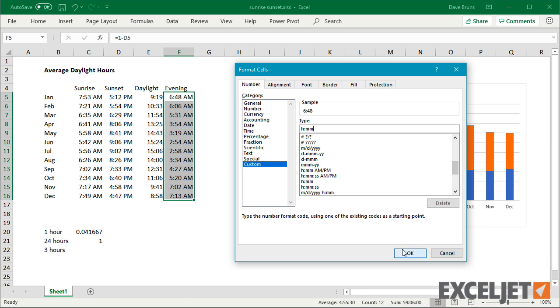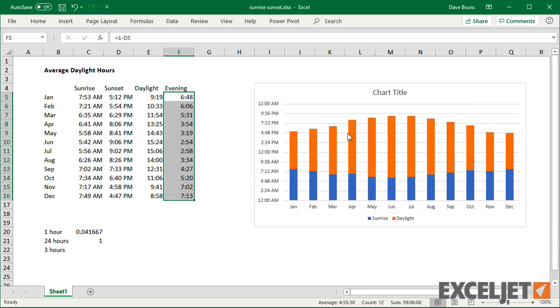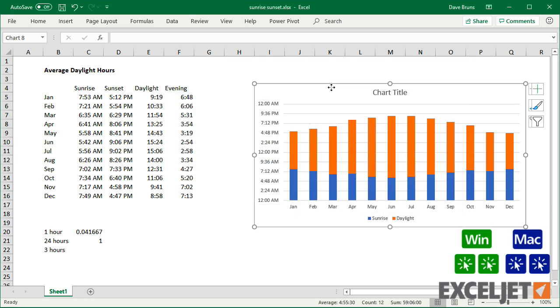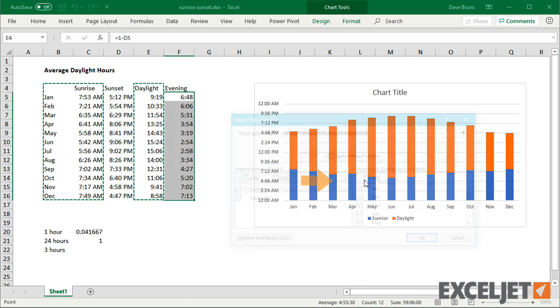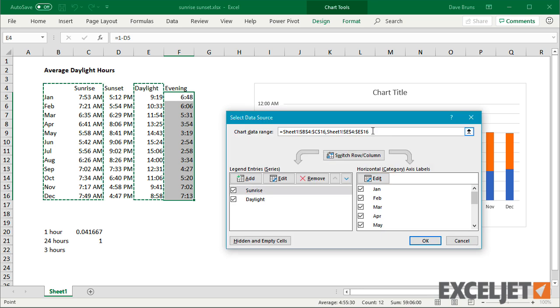When I add these hours as another data series, we have a readable chart.